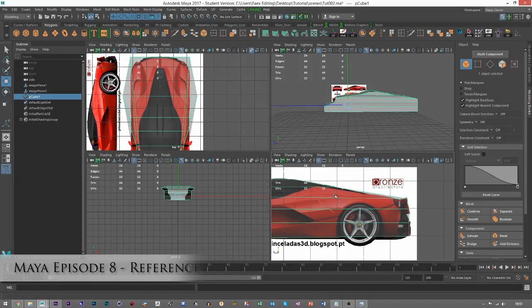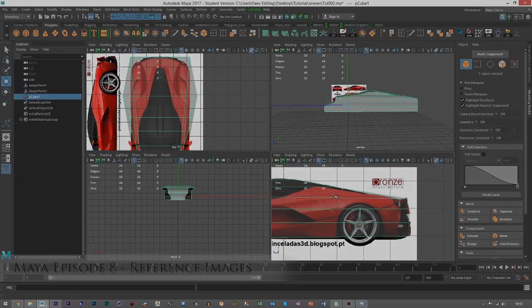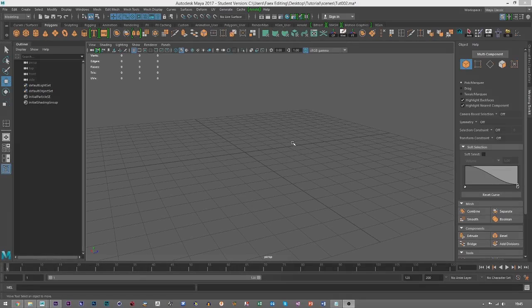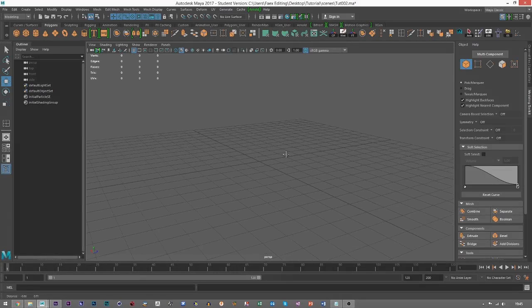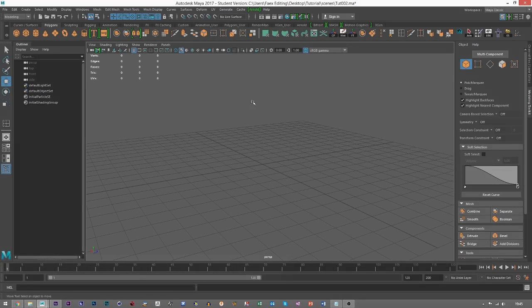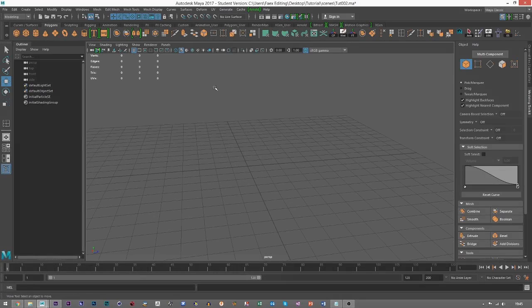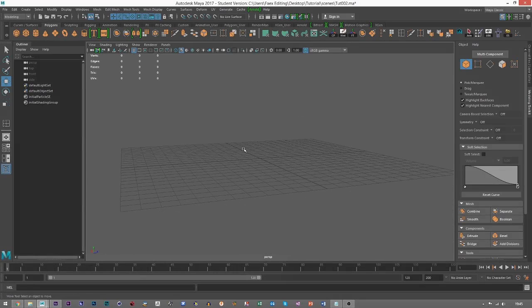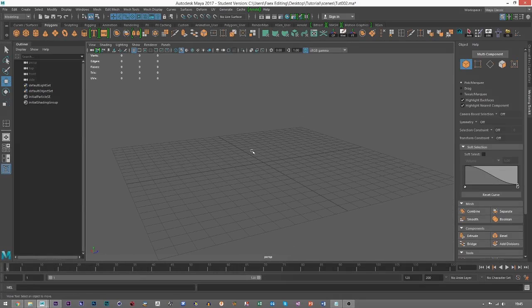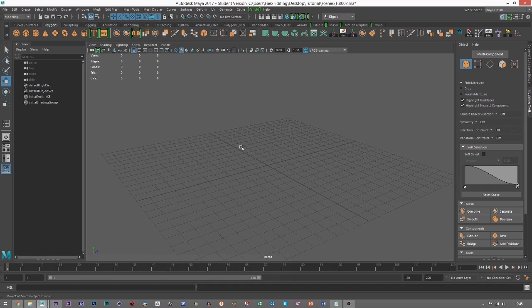Hello everybody, welcome back. This is going to be a tutorial on how to use references inside of Maya. When we think about references, what I mean is we're going to take a picture or various pictures and put them inside Maya so we can use as blueprints or guidelines to model from.